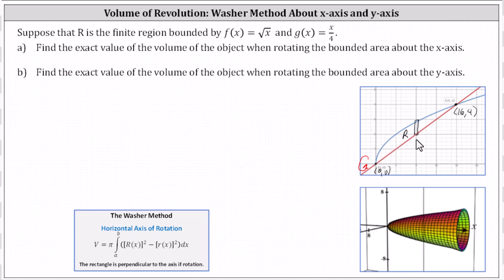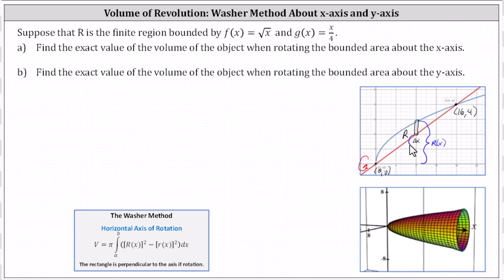Notice the thickness of the rectangle is delta x, which is why we integrate with respect to x. The outer radius, big R(x), is this distance, which is equal to the square root function. The inner radius is this distance, little r(x), which in our case is the line — r(x) equals x divided by four.